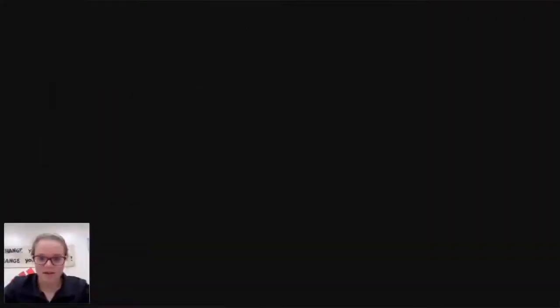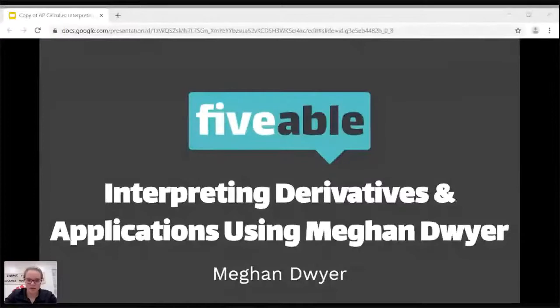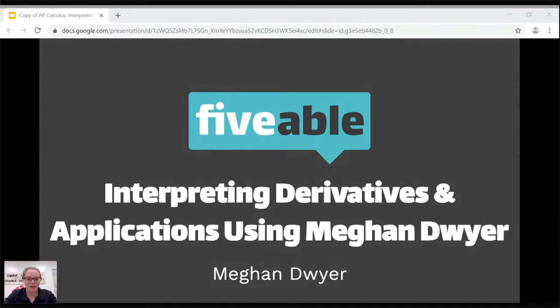All right, almost there. Okay. Can you see my PowerPoint screen? For some reason, my name got copied as Megan Dwyer — that should say 'using graphs.' I'm not sure why it got copied to that, but we'll fix that before we post this for good. Welcome. We're here to interpret derivatives and applications using graphs. Let's move on to the next slide so we can see what we have to do today.